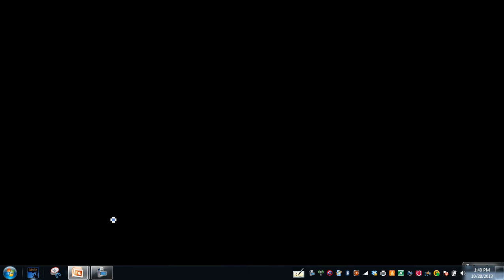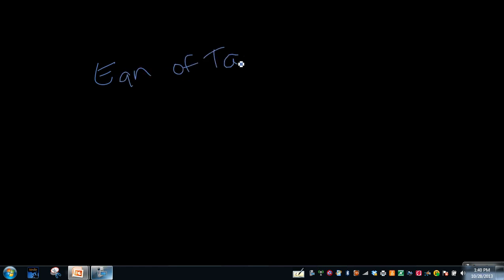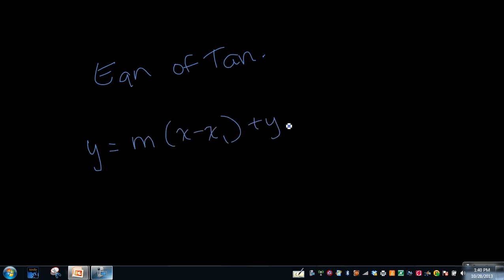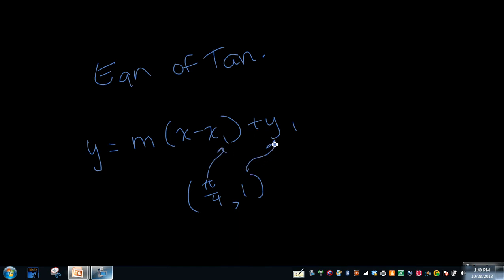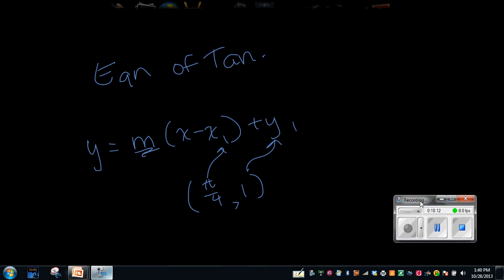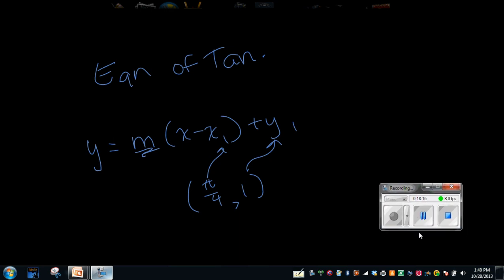On the homework, there are problems number 16 through 18 where they ask you to find the equation of the tangent line. Whenever it asks for the equation of the tangent line, you're going to use the formula y minus y1 equals m times (x minus x1). On number 18, they tell you the point is (pi/4, 1), so x1 is pi/4 and y1 is 1. To get m, you find the derivative of the expression, substitute in pi/4, and whatever number you get is your slope — then just plug them all into the equation. That's all — I hope that was helpful!